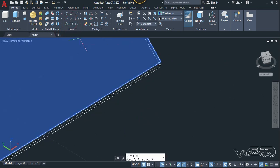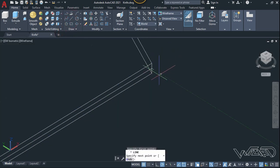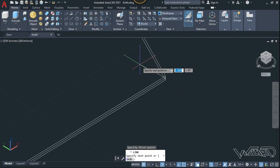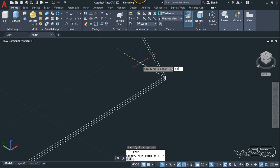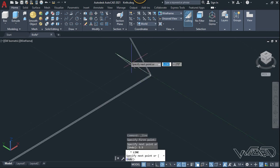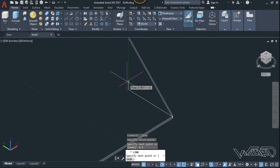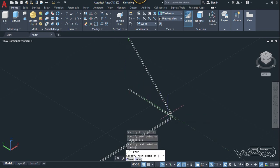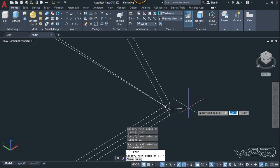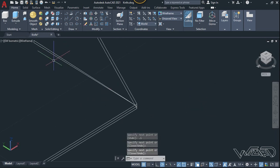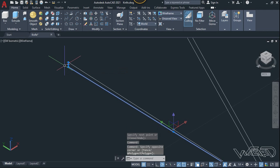Now let's use the line command, click here, move it in the Y direction, and type 5.5 for its length. We need to create a vertical line with a distance of 0.1 millimeter, and click on this midpoint again.